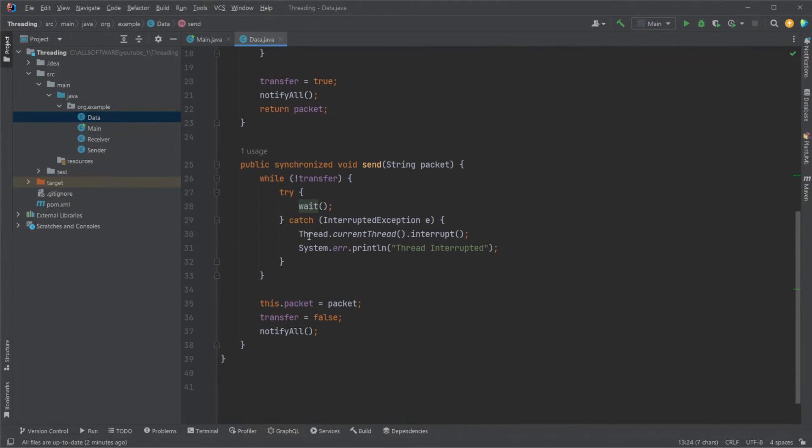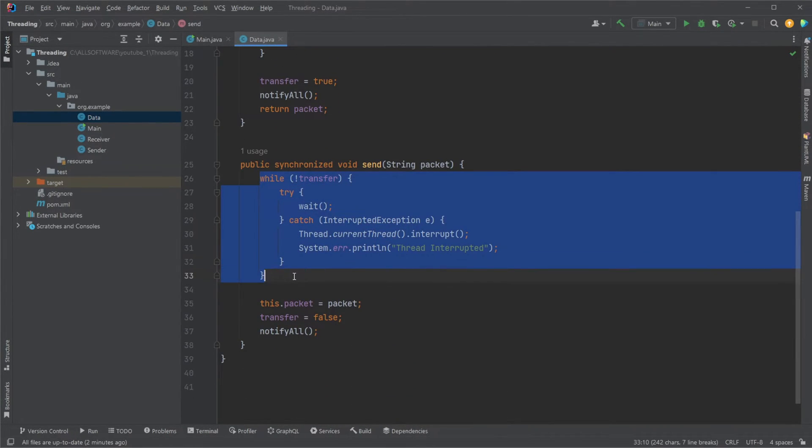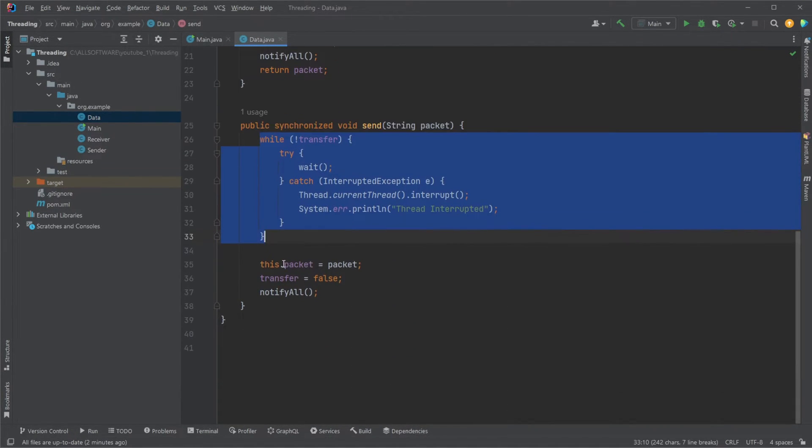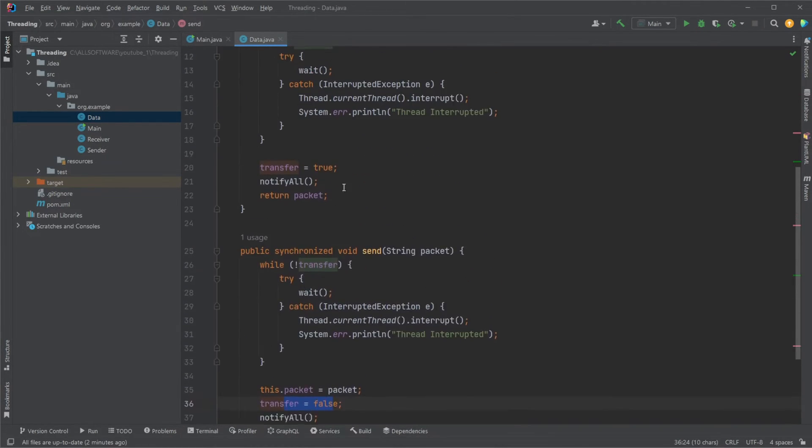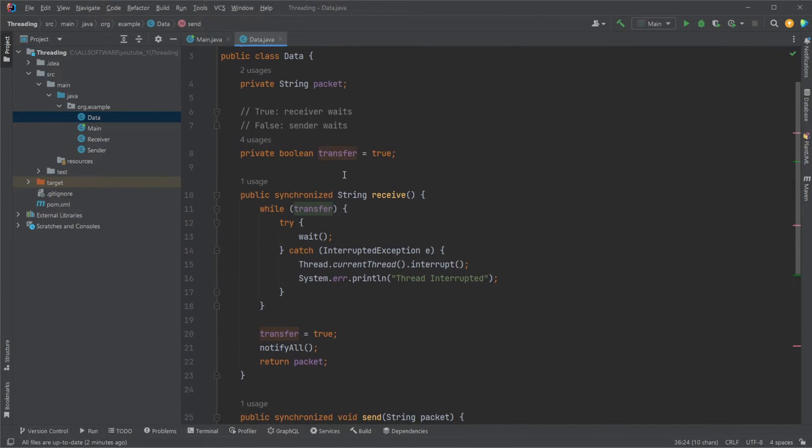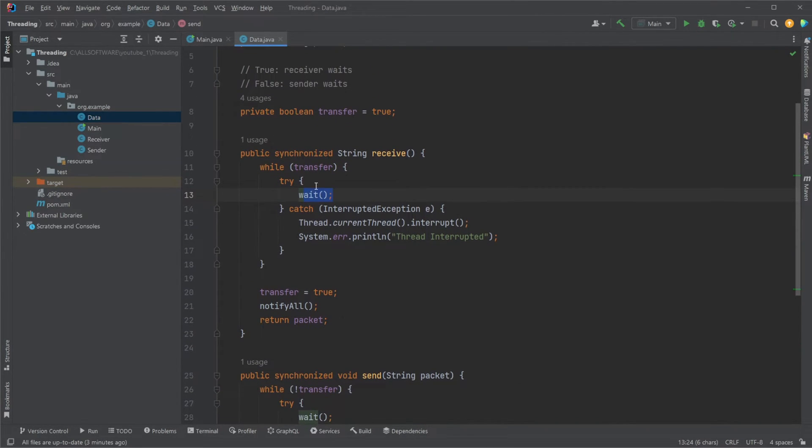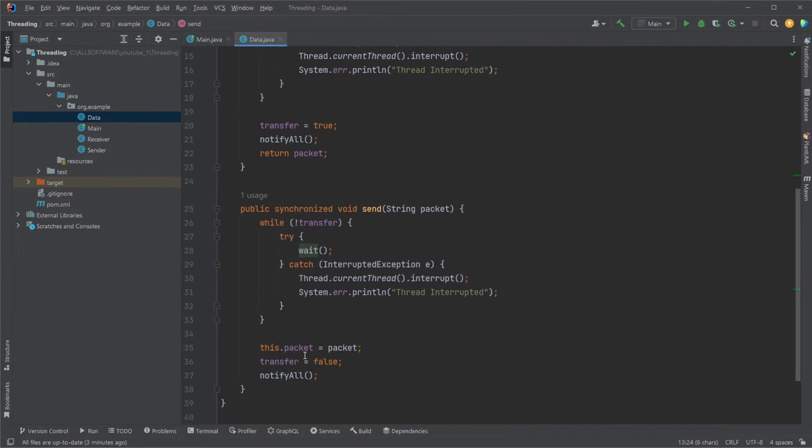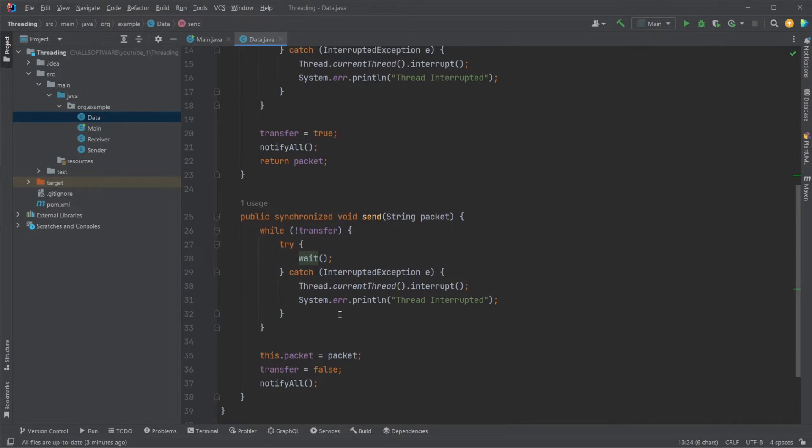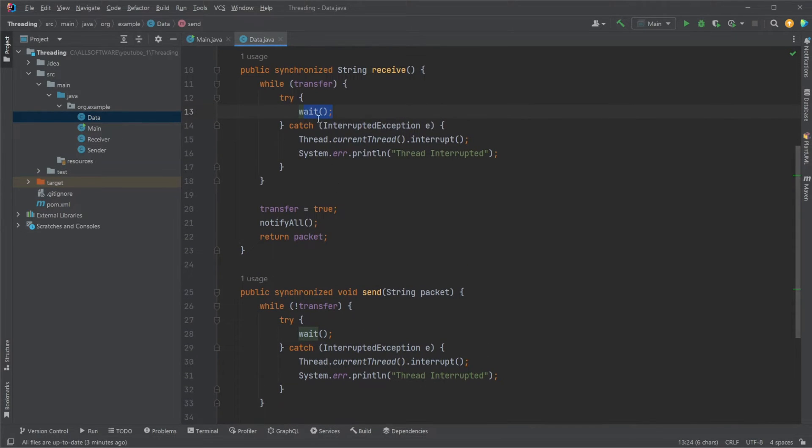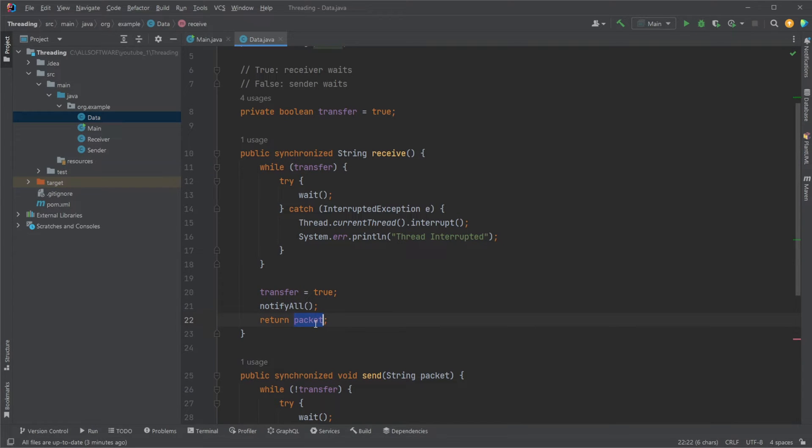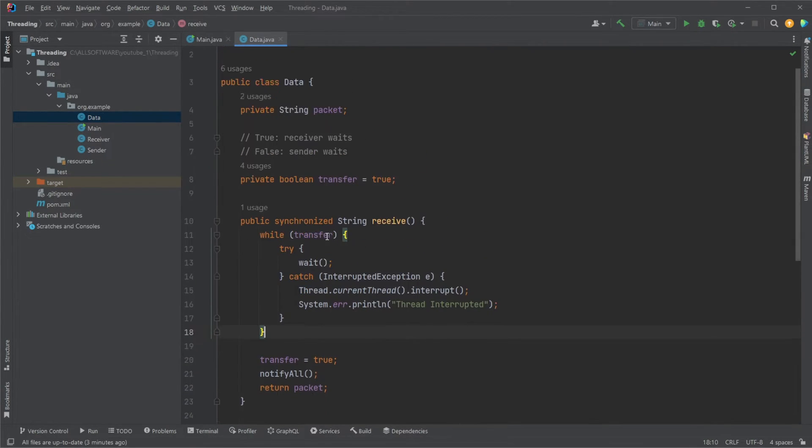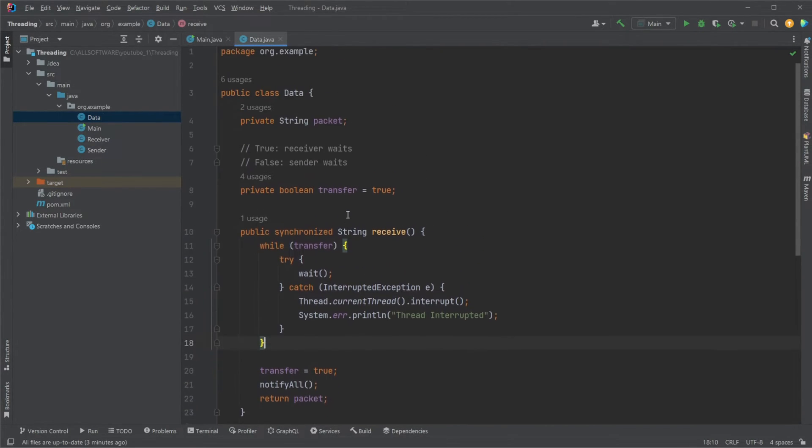That's the pattern. We wait. We skip the while loop. We do some interaction, in this case we send. We notify all after changing the transfer state. When wait is called or notify all is called, we skip out of the wait loop, transfer is false, and then we return it back.